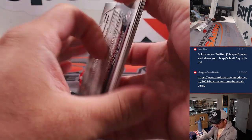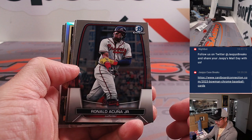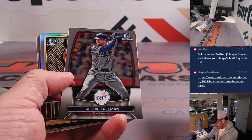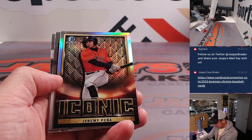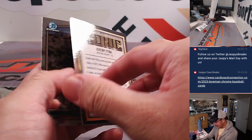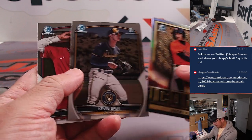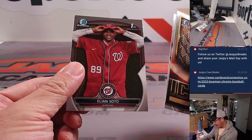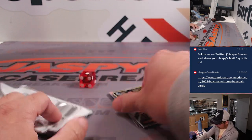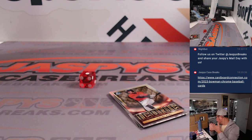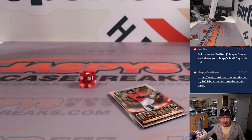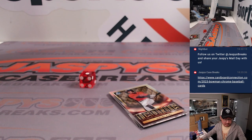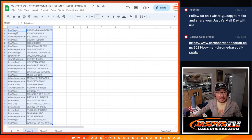Now, let's see what we got in here. Ronald Acuna Jr., Freddie Freeman. We got iconic Jeremy Pena, Kevin Aru and Elian Soto. There is an autograph possibility in here for a future filler. All right, now, nothing too crazy there. Let's flip back over here.